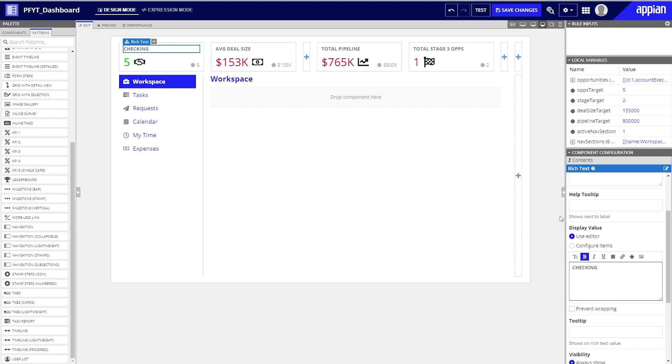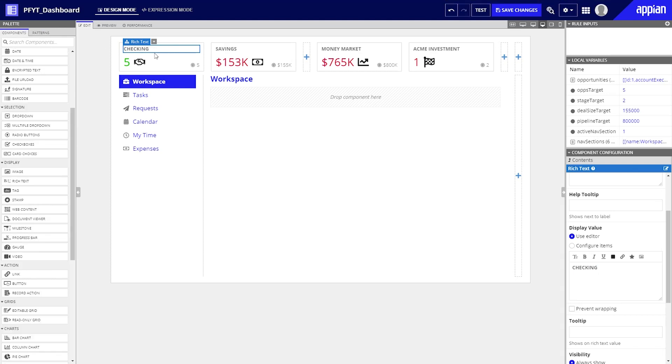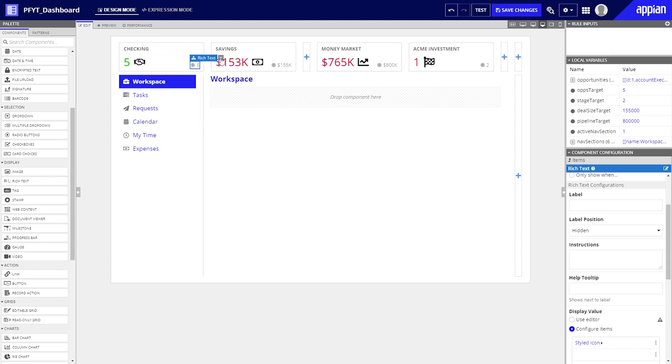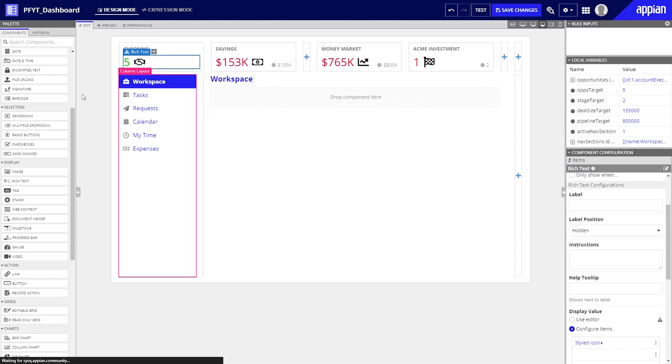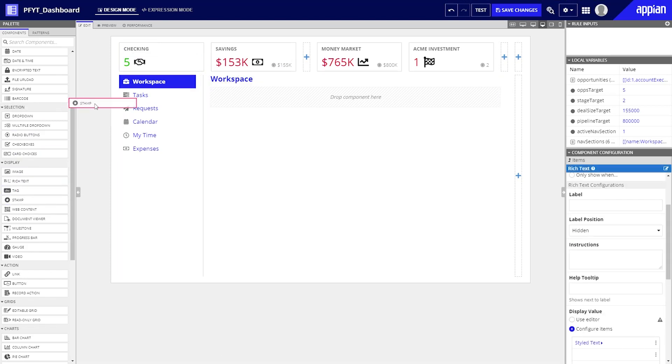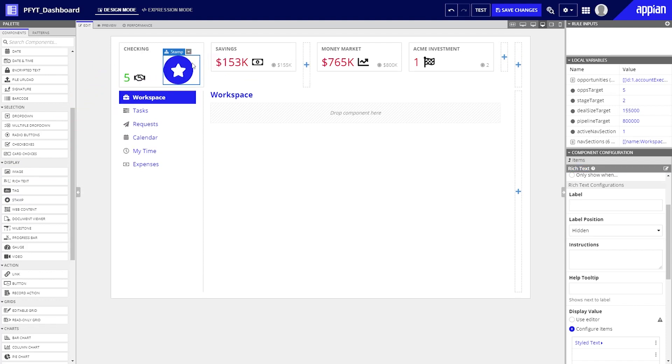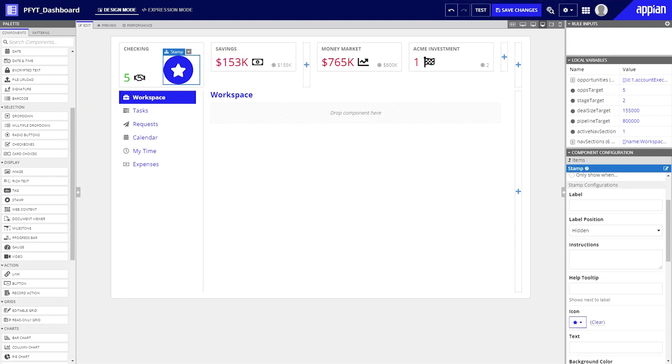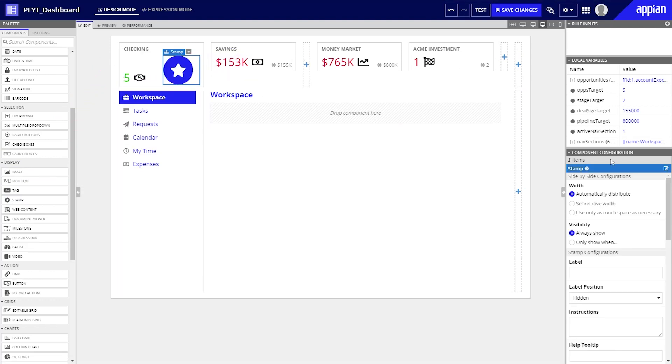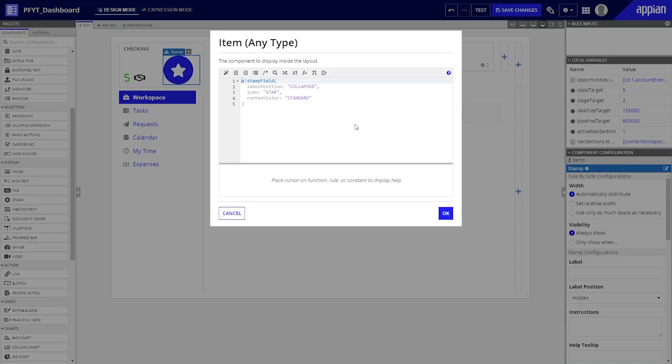Let's update the labels for each card to show the total amounts in our checking, savings, money market, and ACME investment accounts. Updating the pattern to use icons is just as easy. The stamp component provides a decorative way of displaying visual interest on the page. Accessing the expression for this component makes for quick updates.